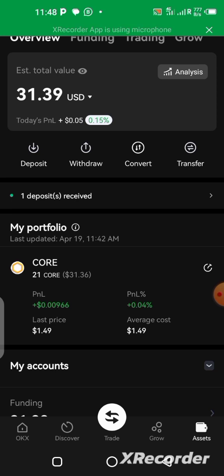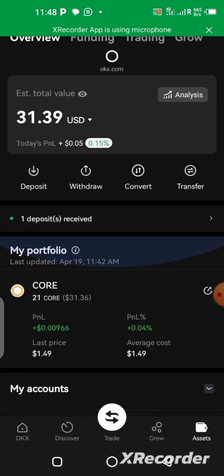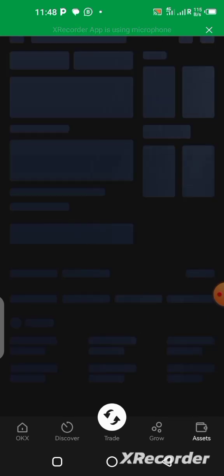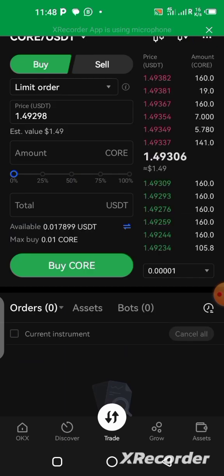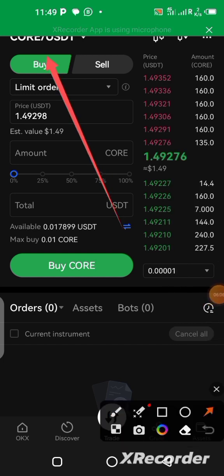I made a video on how to buy CALL on this application — check the link in the description or the popup in the top right corner. Now let's proceed with selling. From here, click on Trade. You can see the CALL/USDT pair is already displayed at the top — that's the pair we'll be using.